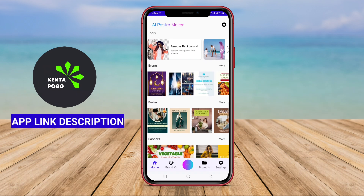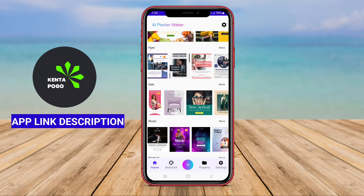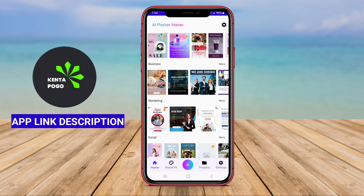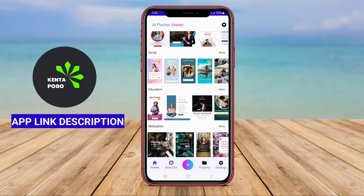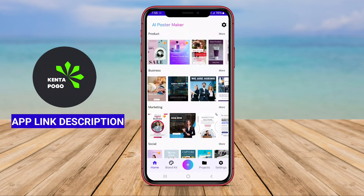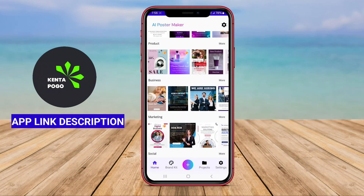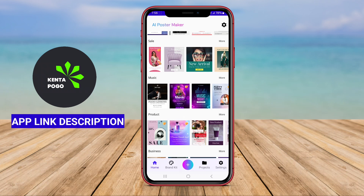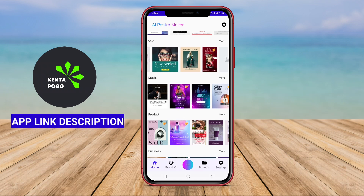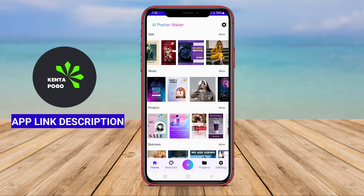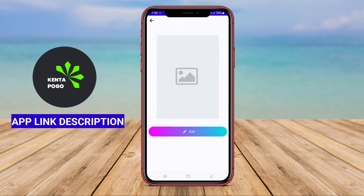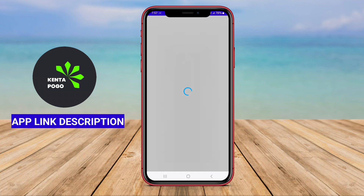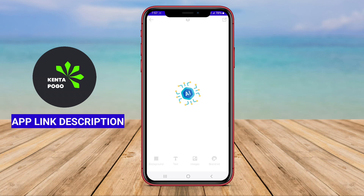It includes a rich library of images, fonts, and graphic elements, empowering users to experiment with different styles and layouts. Additionally, Poster Maker AI incorporates smart generation tools that provide design suggestions and enhancements based on user input, streamlining the creative process.